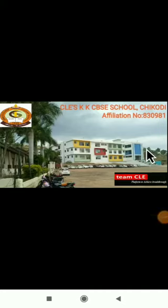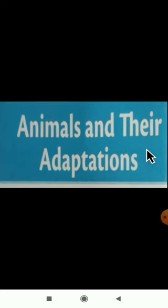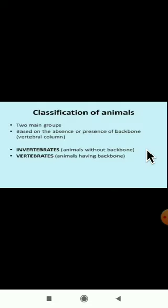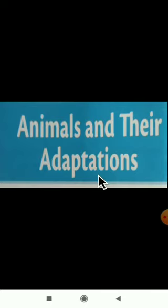Hello dear students, welcome back to the science class. In the previous video class we started with the second lesson — animals and their adaptations. Let us remind ourselves of what we learned.